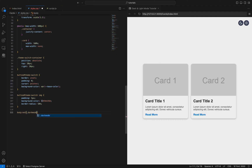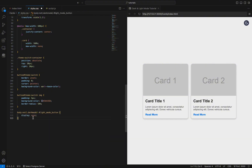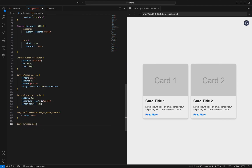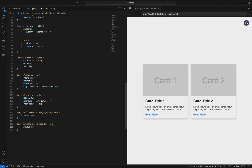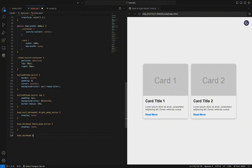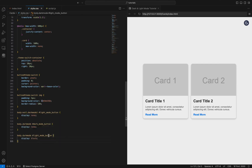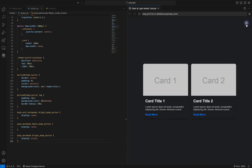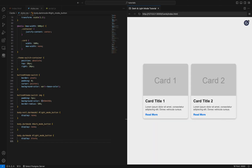This CSS code controls the visibility of light mode and dark mode buttons based on the body's class. When the body does not have the dark-mode class, the light mode button is hidden (display: none). When the body has the dark-mode class, the dark mode button is hidden (display: none), and the light mode button is shown (display: block). These rules ensure that only the appropriate button is displayed based on the current theme, providing a seamless user experience when switching themes.